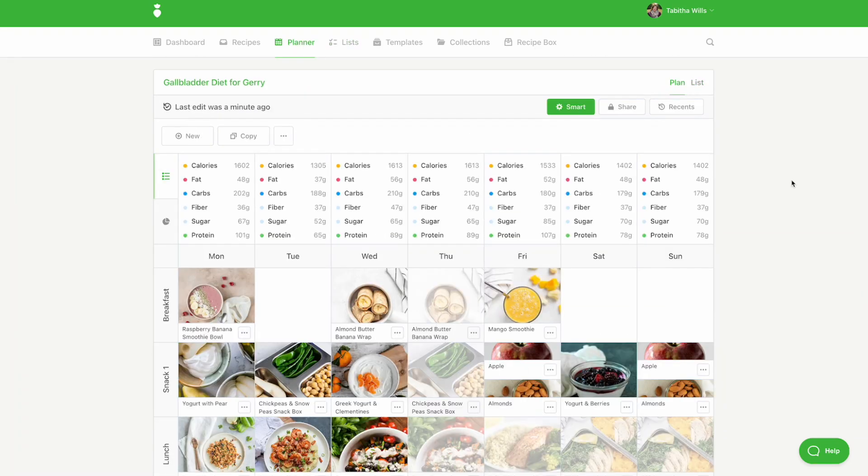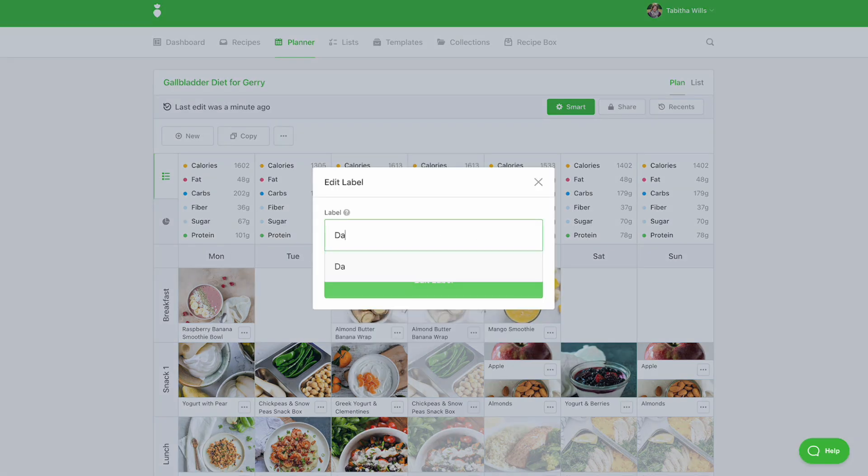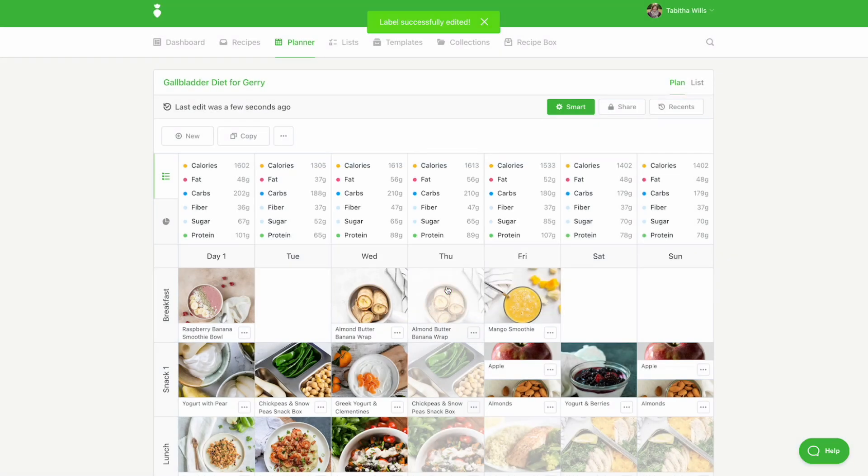If you'd like to customize the labels, click into any row or column header and enter the customized label name. Then select enter and edit label.